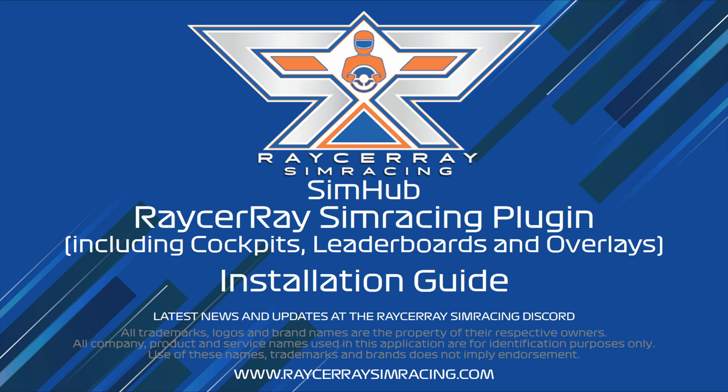Hi and welcome to this installation video to help you install the Raceway Sim Racing plugin and all the cockpits, leaderboards and overlays.